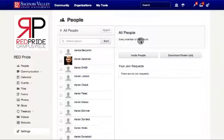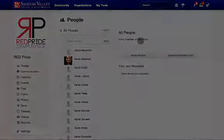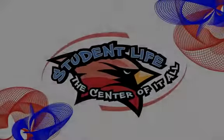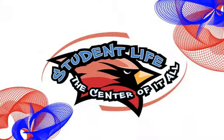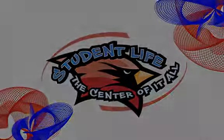Deleting your group does not delete the people within the group. It simply deletes the group and places all members within the group back into the default member group. Understanding the capabilities of creating groups for members will encourage your members to be active within the portal.